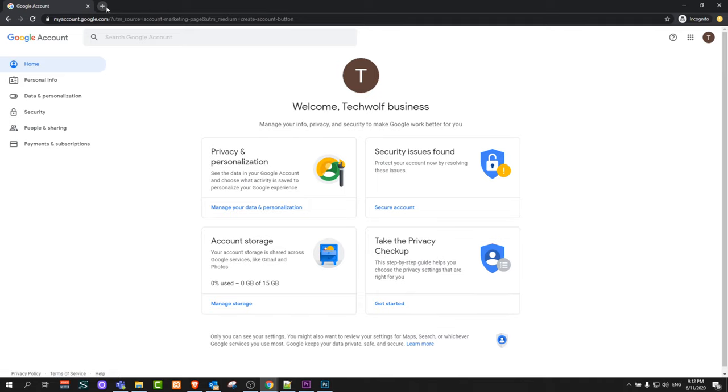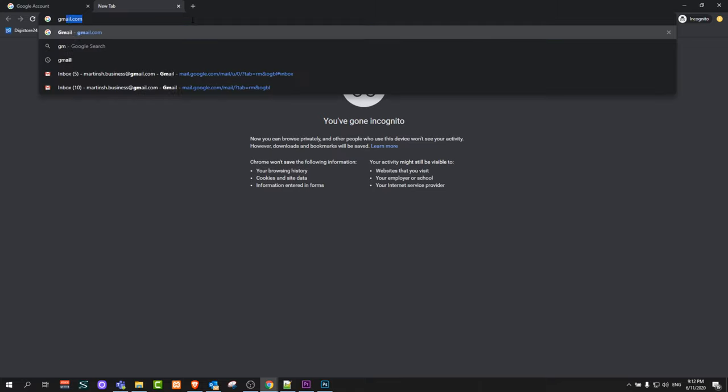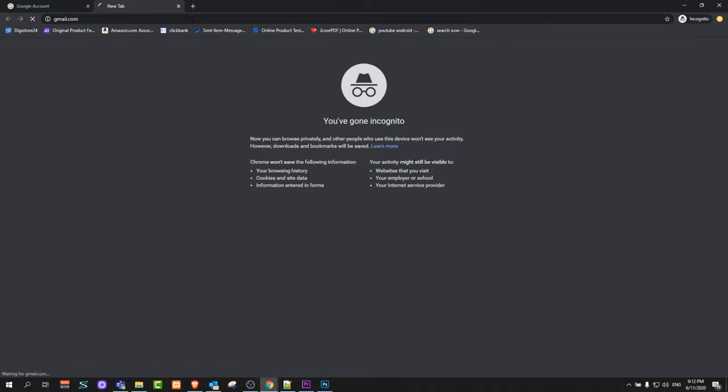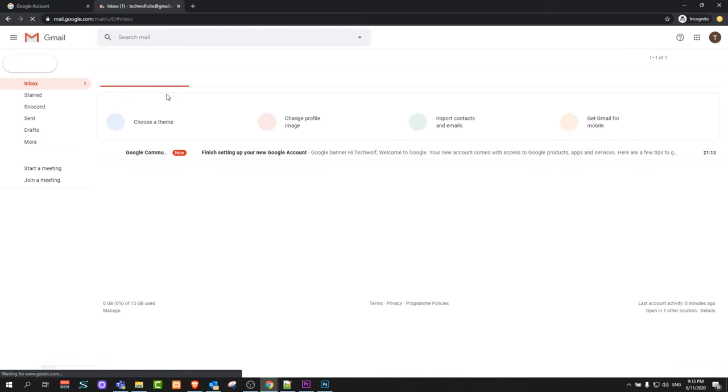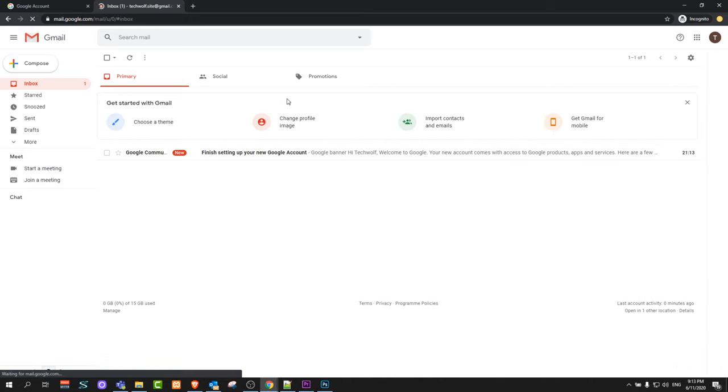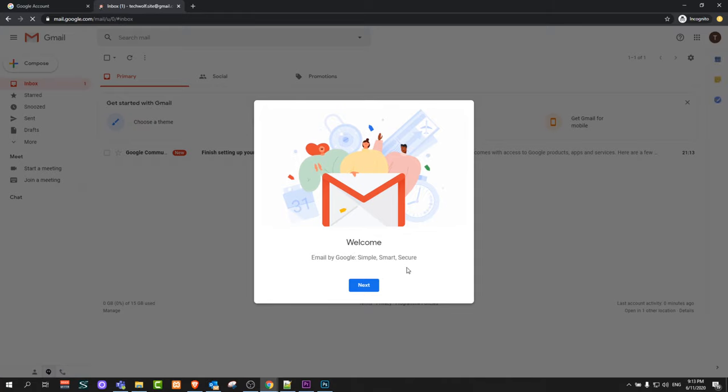If you would like now to open Gmail, you can open a new browser and you can use all different applications which are provided by Google. For example, if we click gmail.com, you will be already logged in to your Gmail account with these new credentials. This will be an absolutely new Gmail. As you can see here, this is very empty and this is the welcome email by Gmail. Google simple, smart, secure and so on and so forth.